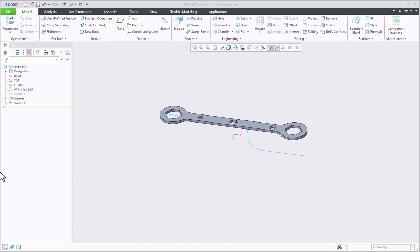The spinal bend feature bends a solid or quilt about a curved spine. You can first select the curve which is C1 continuous tangent and then you can select the geometry to bend.